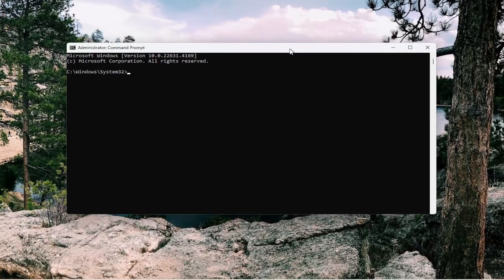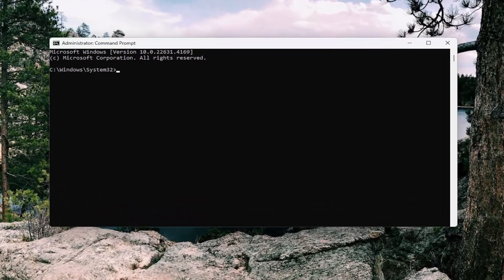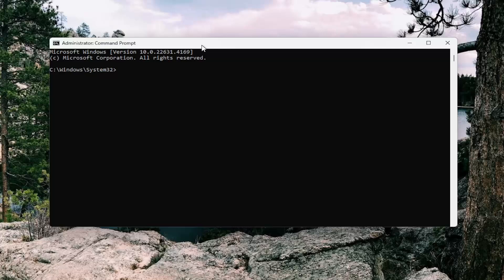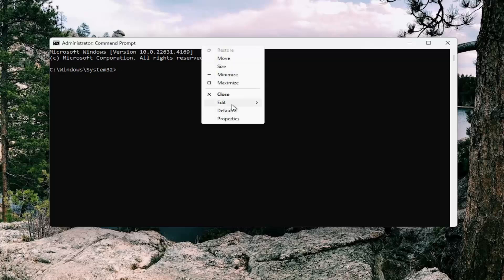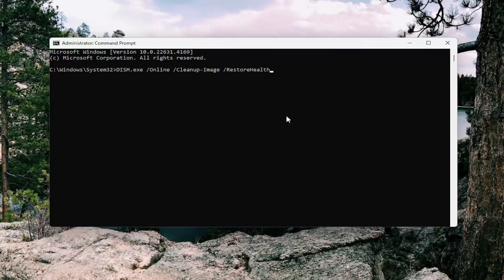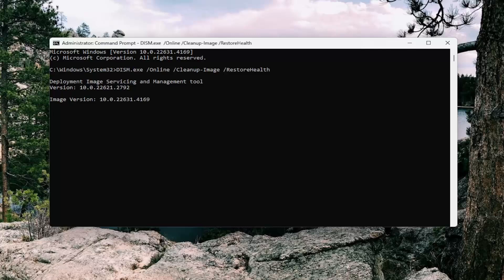Now I will have a couple commands in the description of my video. First one is a DISM scan. Go ahead and copy that from the description of my video, and then go to the top bar of the command prompt here, right click on it, select edit and paste it in. Hit enter to begin that scan. This will take some time to run, so please be patient.